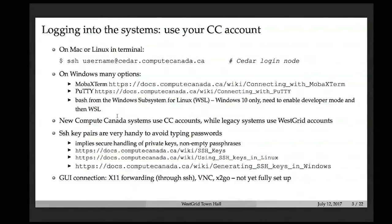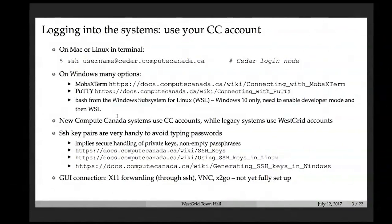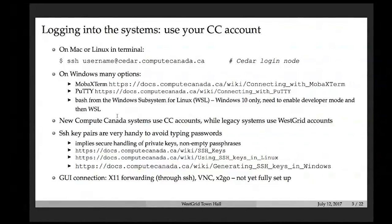I highly recommend setting up SSH key pairs for passwordless login to Cedar and Graham, simply because you don't have to type your password every time. This is especially useful if you're editing remote files — for example in Emacs or other editors on Mac, Linux, or Windows that allow you to edit remote files.